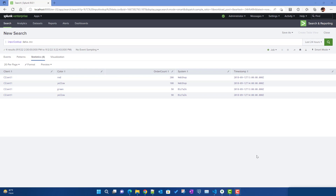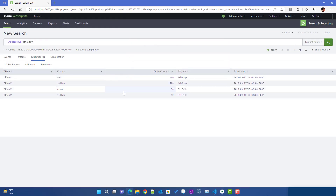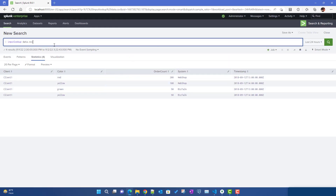This particular video will be on Dashboard Studio table formatting. We will try to see what are the different table formatting options available for Dashboard Studio. For this example I am using Splunk 9 — specifically 9.0.1 — because in 9.0.1 they have improved some parts and added some new features, so it would be more helpful if you're following this video along with Splunk version 9.